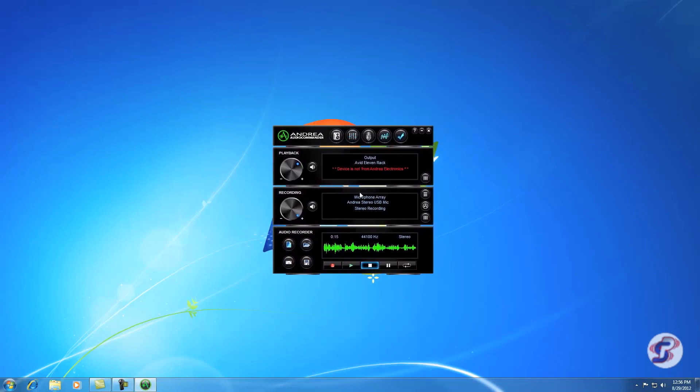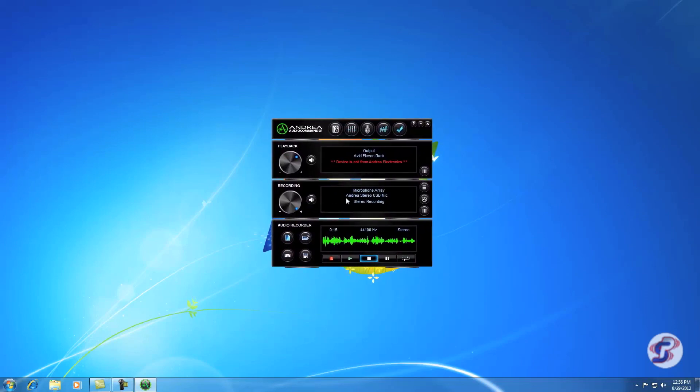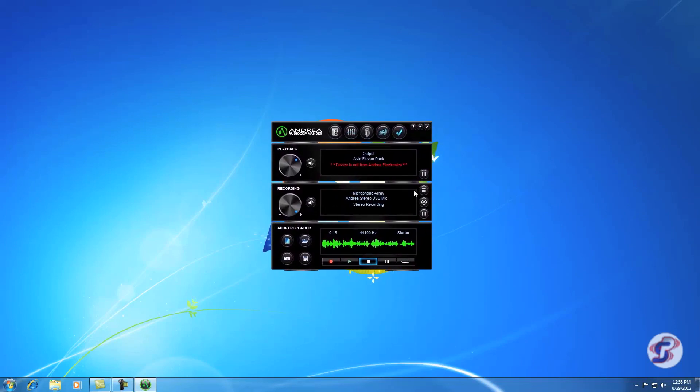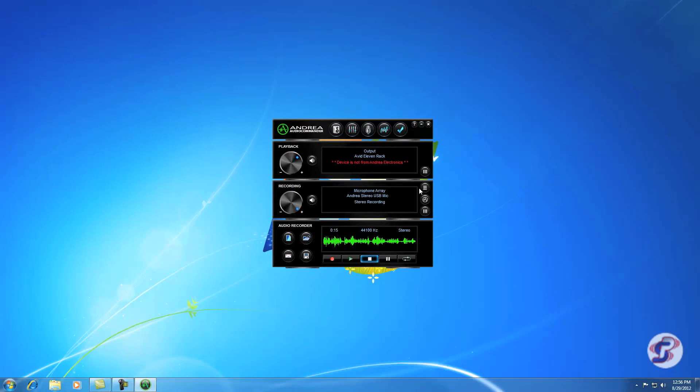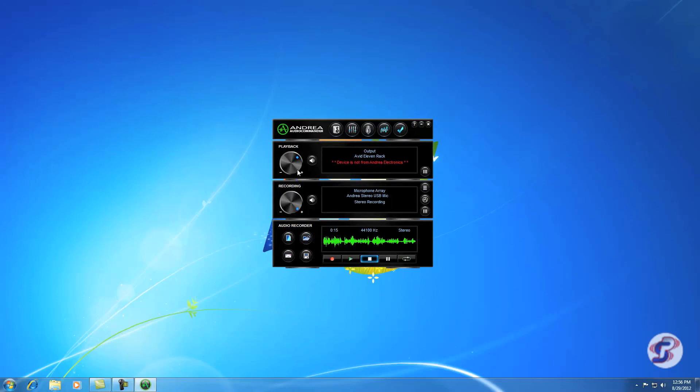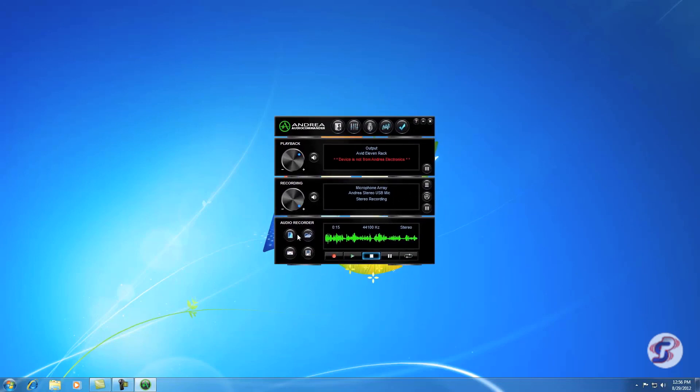That is how you set up the USB Micro Model 5 or the USB Ultra Ear on the Windows 7 system using Audio Commander. I'm Joe with The Sound Professionals.